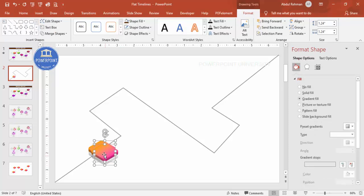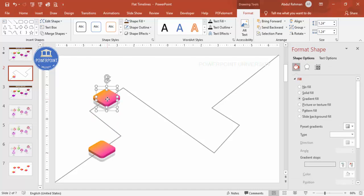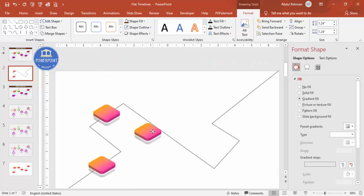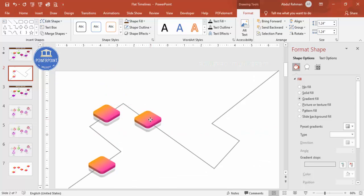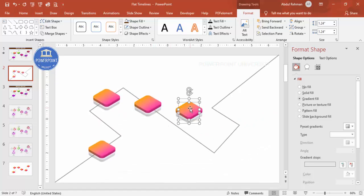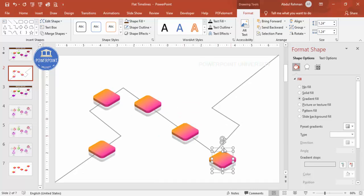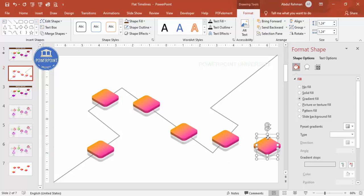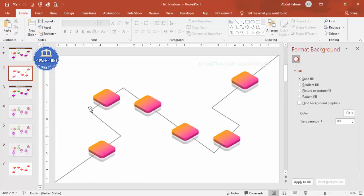Select both shapes and press Ctrl+D to duplicate. Depending on your requirement, place the copies where you want. Press Ctrl+D again to add more — one here, one here, and the last one here. You can see I've added one, two, three, four, five, six steps.